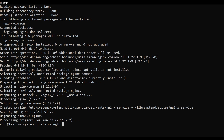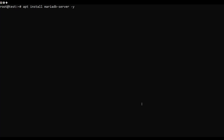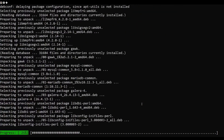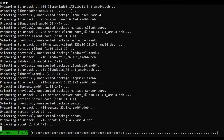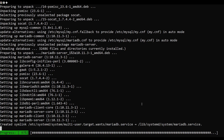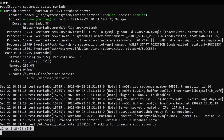Verify the Nginx server status. Install the MariaDB server using the following apt command. Once MariaDB is installed, run the below system command utility to verify the MariaDB status.